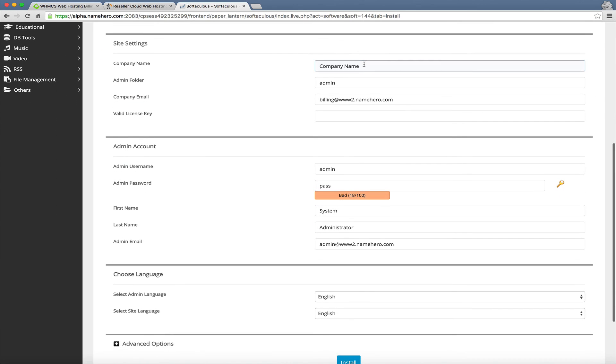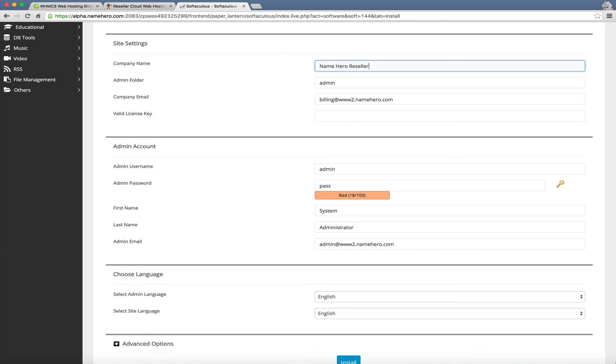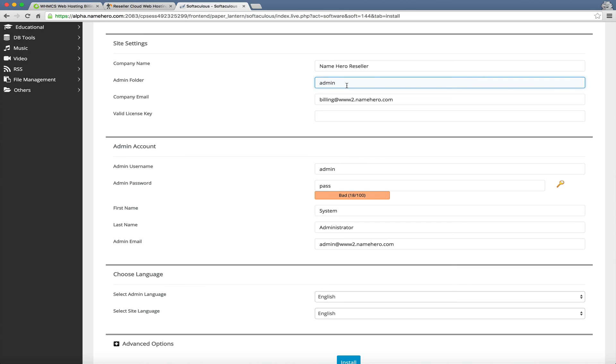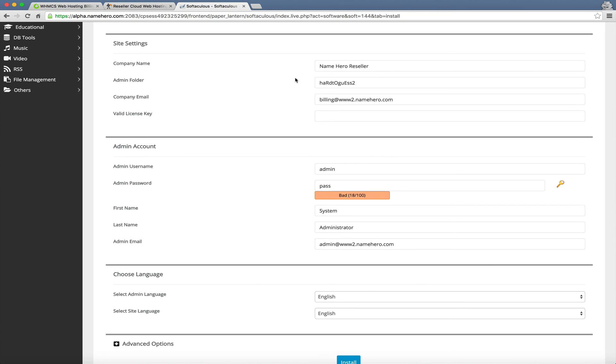Now we're going to scroll down here. This is where you input your company name and information. So let's just call it NameHero Reseller. This is the admin folder. I don't recommend, I highly suggest that you change this to something confusing. Don't keep it admin because people can, evildoers and hackers, are going to go to your admin URL and try everything to get into your install because this has access to your servers. So you want to make this as hard as possible. So hard to guess. We'll put in that. You just want to make it something extremely hard. Write it down. It's going to be in here for your reference. But you want to make it something that someone's not going to think of off the top of their head. The only people that will know this URL is you and your employees.